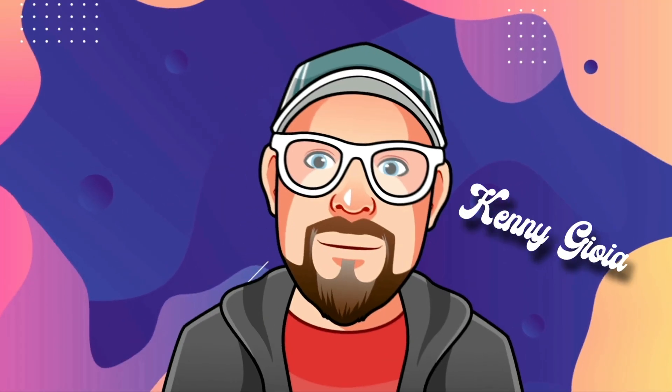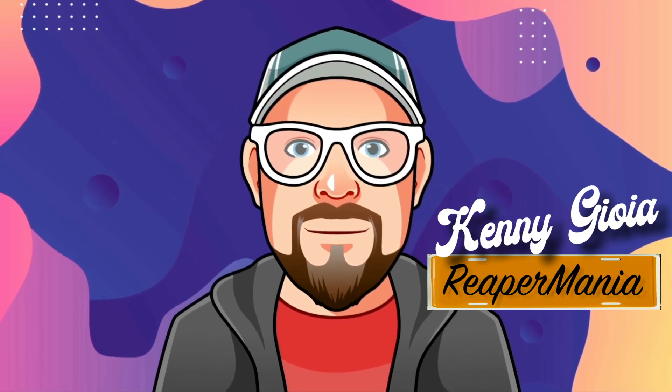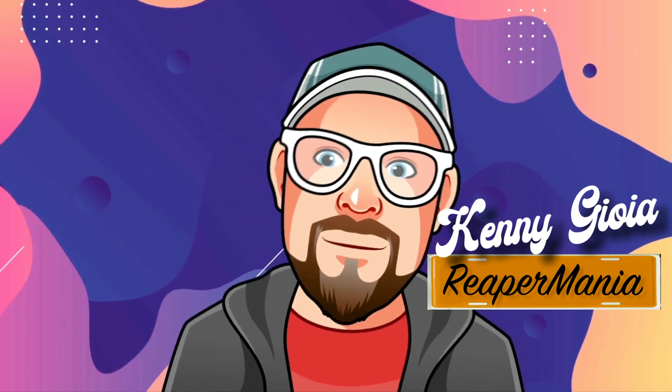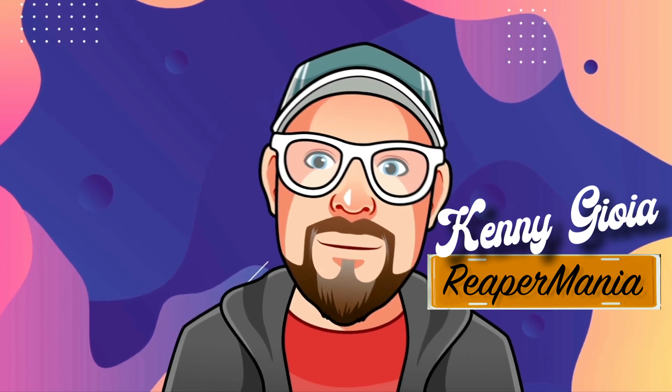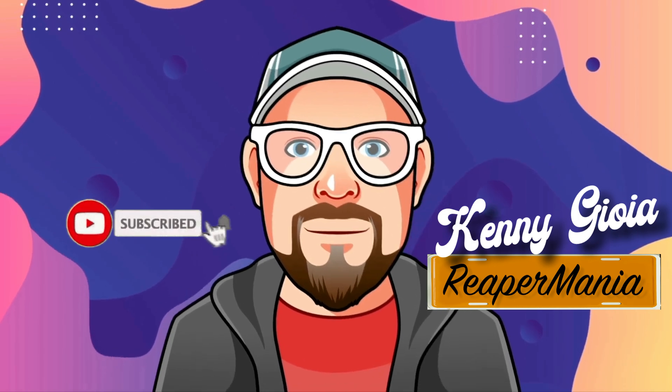So that's pretty much it. That's the Actions list in Reaper. I hope you learned something. Hope you could use it. And I'll see you next time. Thanks.